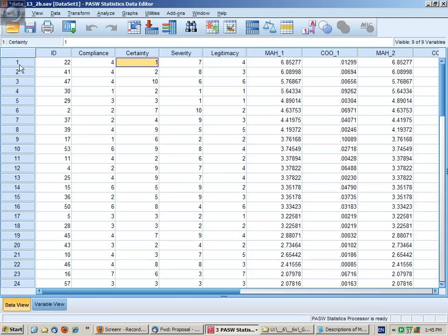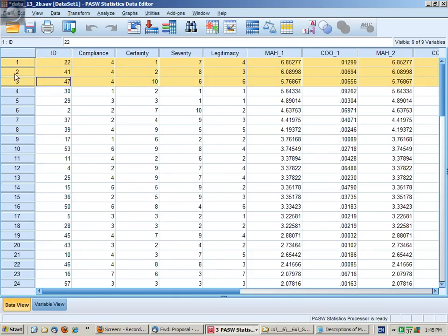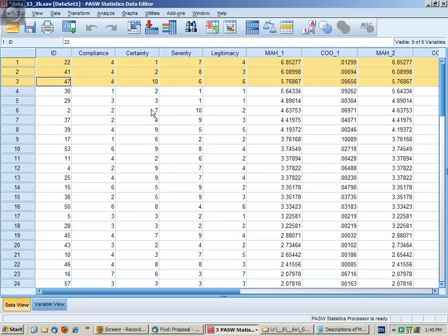If there were multivariate outliers that were above the critical value, then what you might do is highlight them, delete them from this file, and then rerun the analysis and check to see whether the R squared is particularly different or whether the regression coefficients are different.